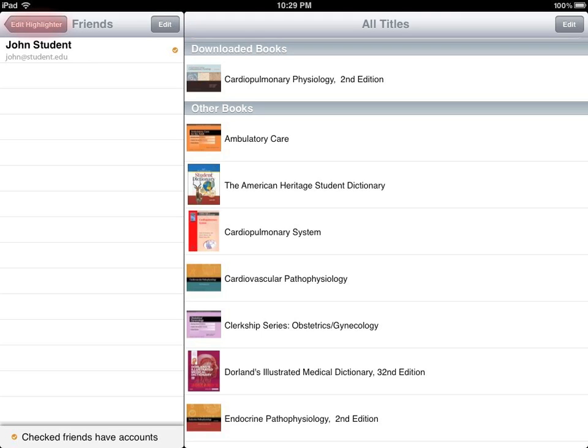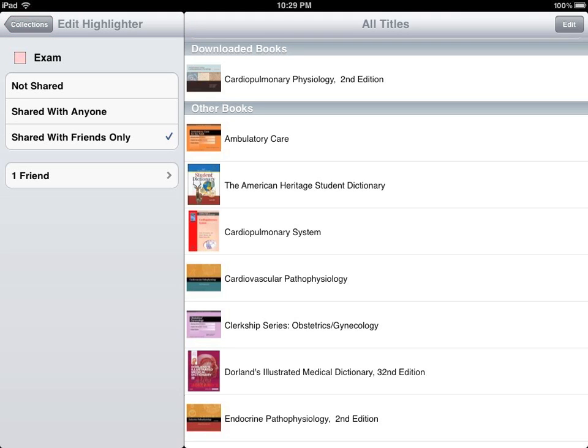Configuring your highlighters for sharing is only one step in this process. Users must then subscribe to your highlights in order to view them in their own books.